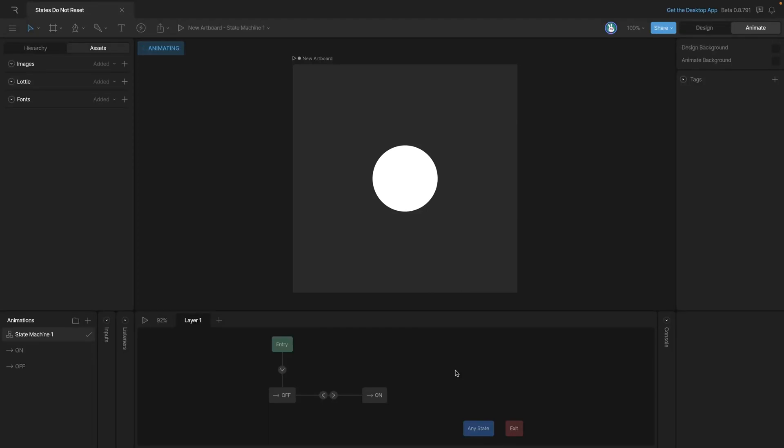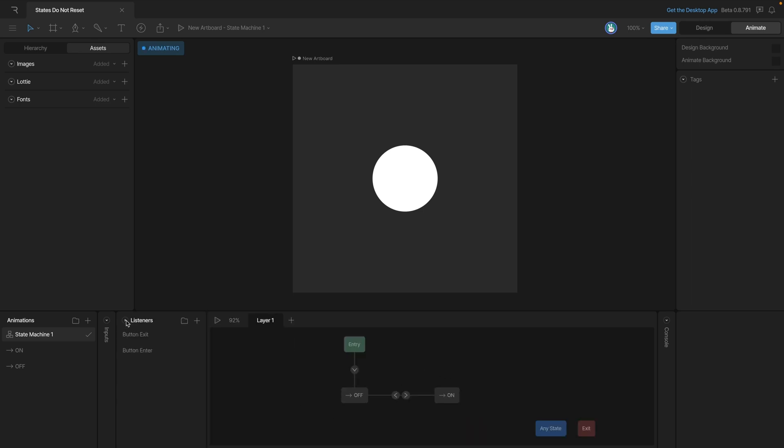Let's explore some very common errors that we might make as we're learning to use the state machine. In this case, I've got a button with an on and off state. We've already created the listeners and the inputs.